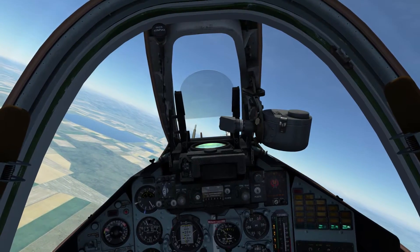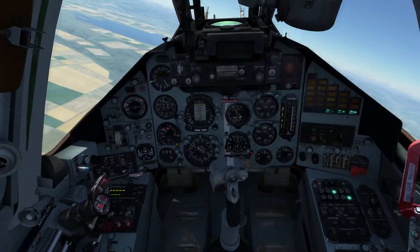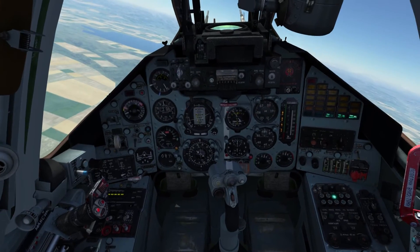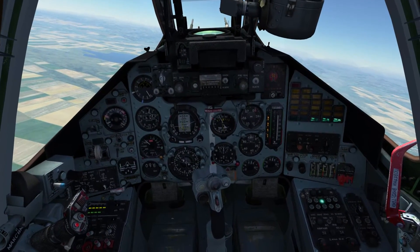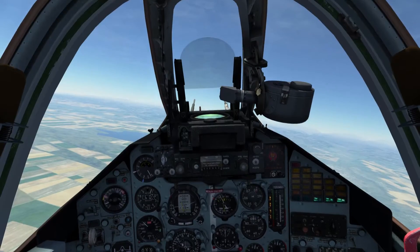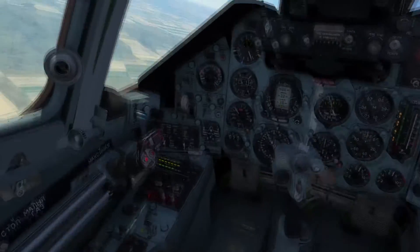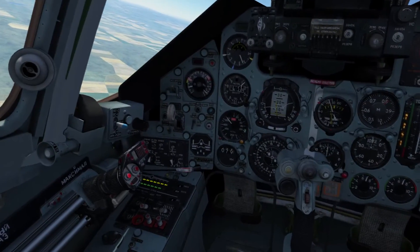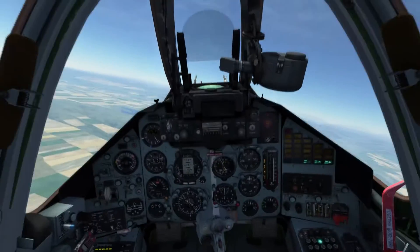First, I'm going to set up my bombing program — or bomb release program — by selecting my bombs, then setting the ripple quantity to 0 and ripple interval to 0.1 seconds, using the controls to the down-left of the main instrument panel.